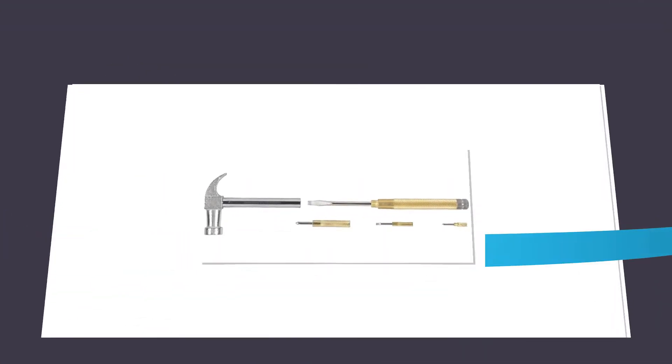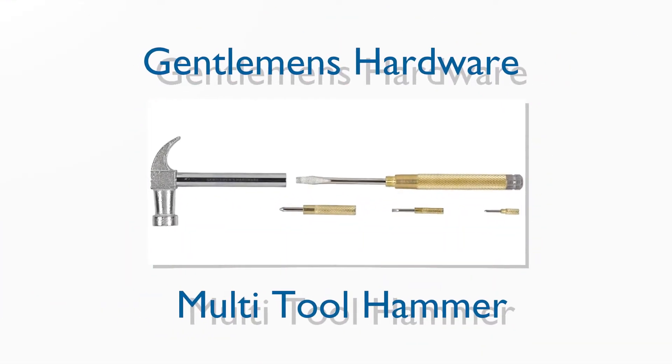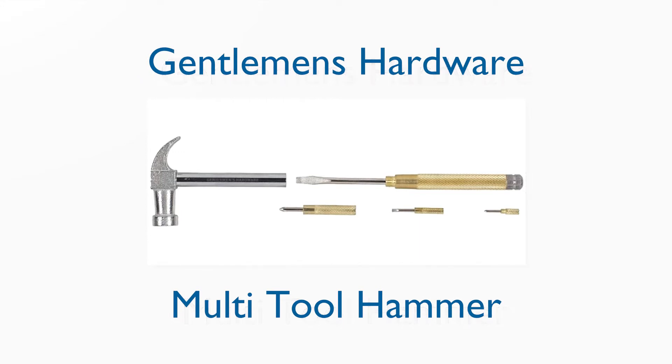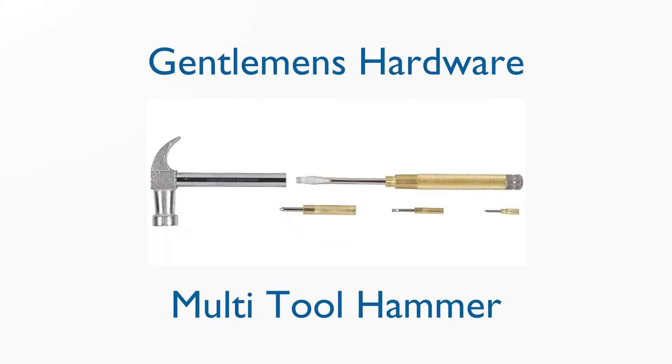The Hammer Multi-Tool from Gentleman's Hardware is a miniature tool kit contained in a hammer. It uses an interesting nested design to hide four different screwdrivers in the handle of a 7.5-inch long hammer.